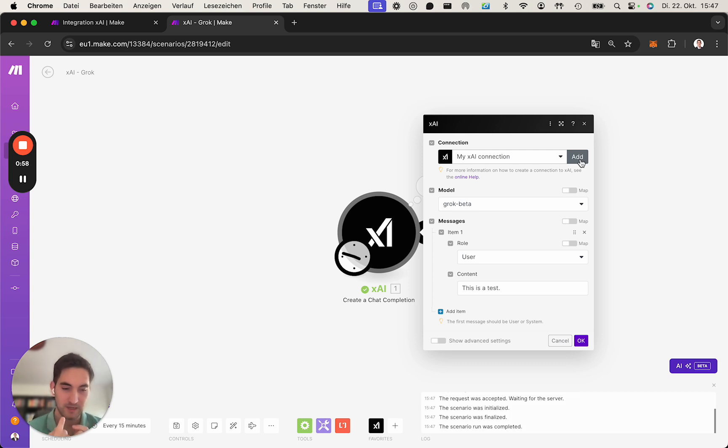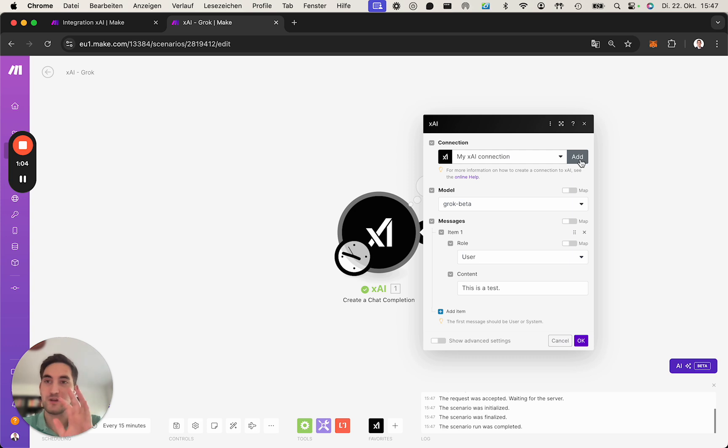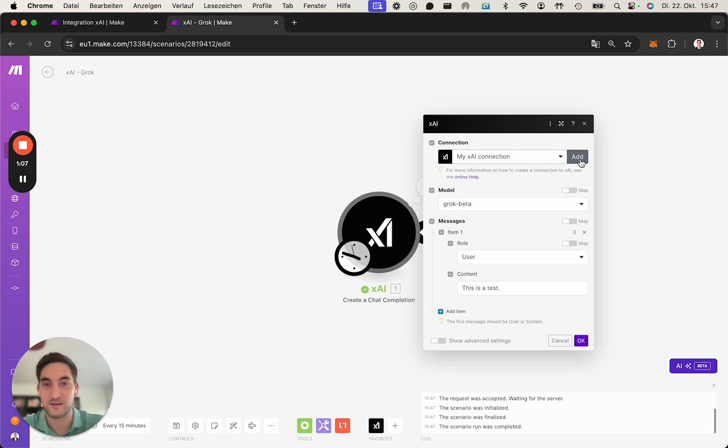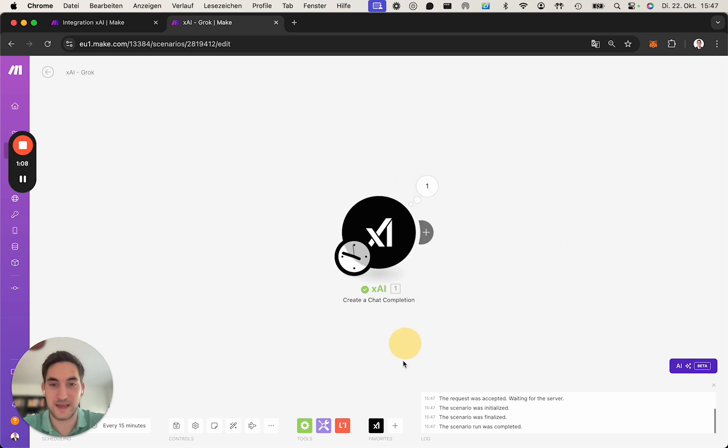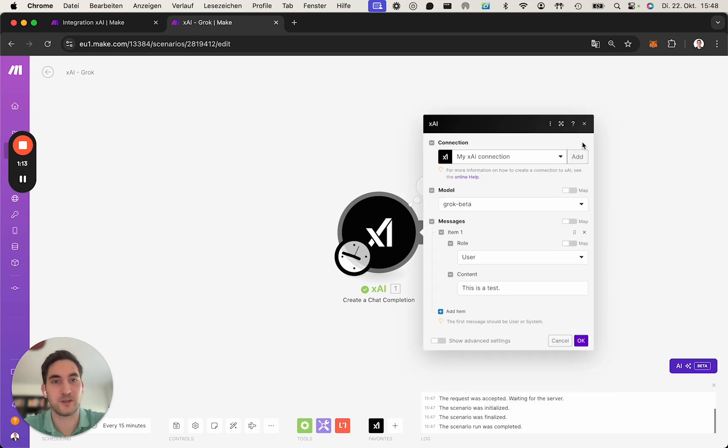Clicking on that installation link brings you into Make, and we assume that you've already went into the scenario editor, chose xAI, and basically at this point you click on add a new connection.